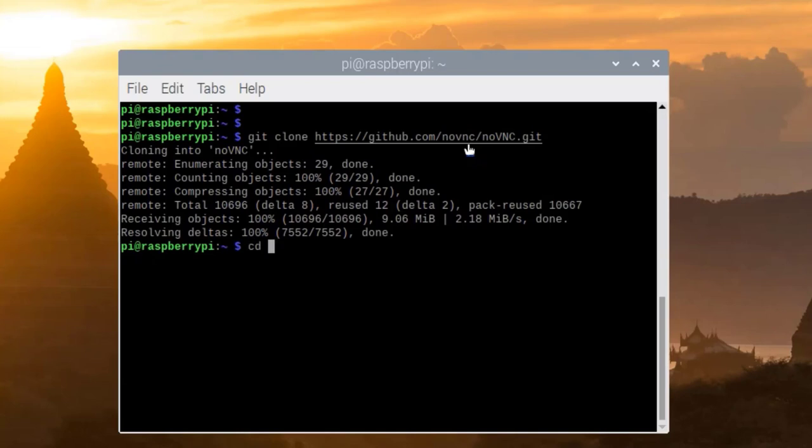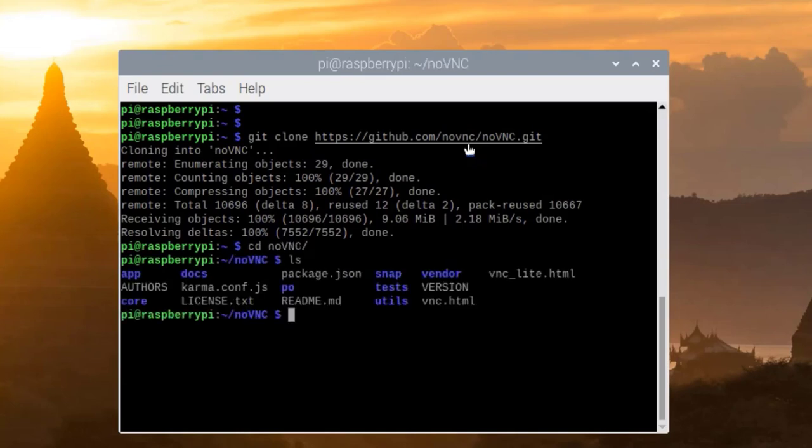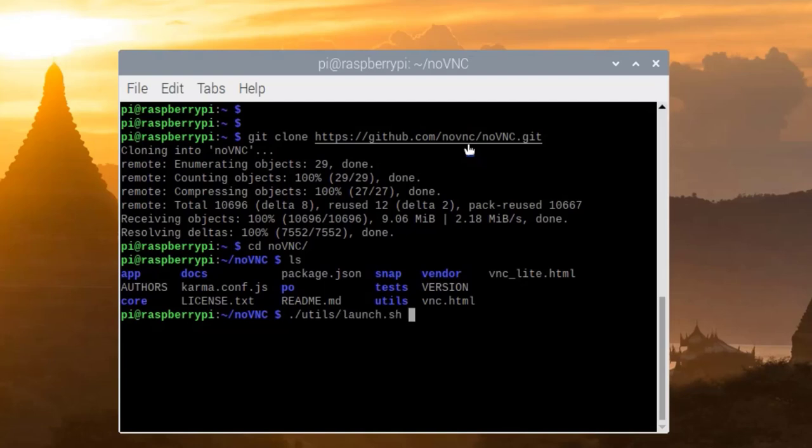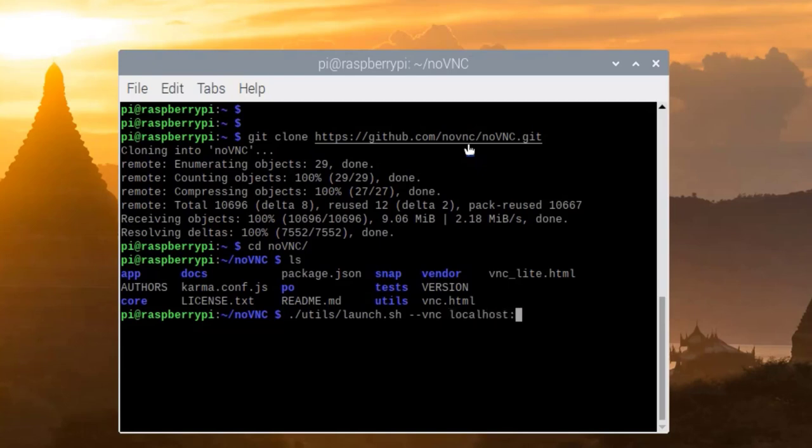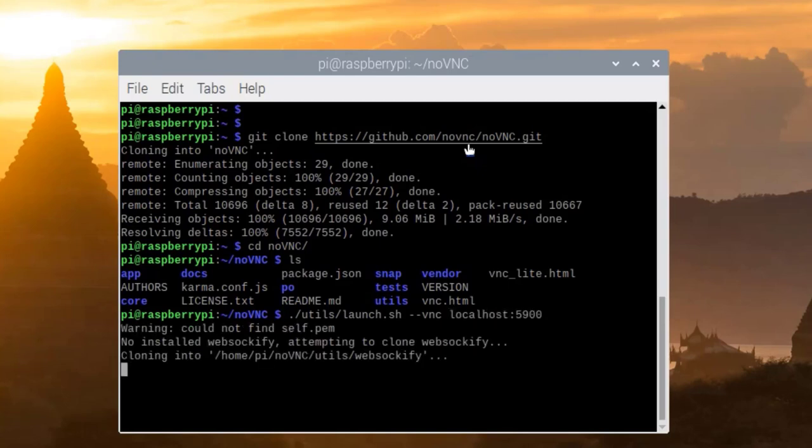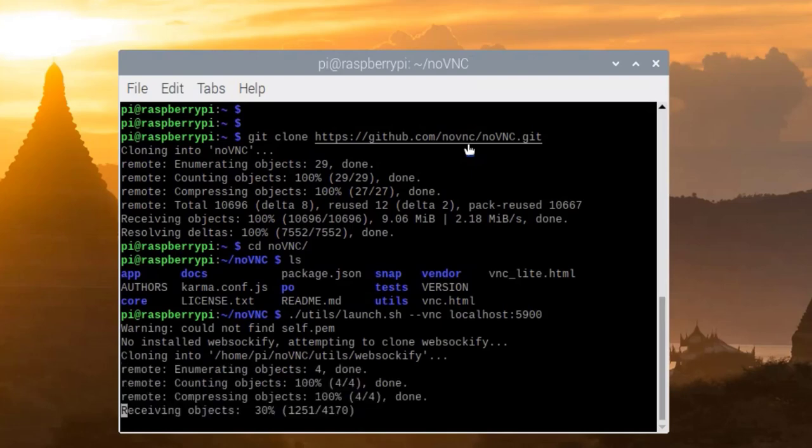Go to the directory, cd noVNC. And there is a utils, right? It has a script that will bring up this tool. Utils, launch script, launch.sh. We can run VNC like this with the --vnc option and we will give the port number. Right now it will be 5900, localhost 5900.